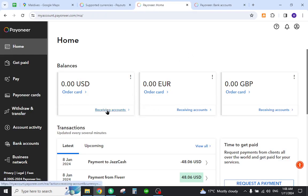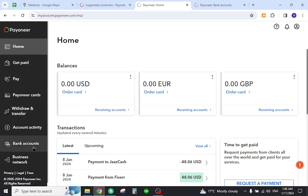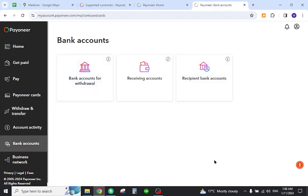Now you must add your local bank account details on the Payoneer profile. For that, you must come to this section and click the bank account button. Once you click over here you will be directed to this page where you must select this option number one.